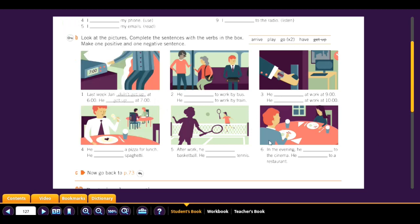After work: 'He didn't play basketball — he played tennis.' In the evening: 'He didn't go to the cinema — he went to a restaurant.' This is the difference between positive and negative in the past simple.